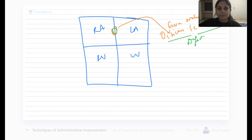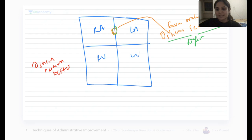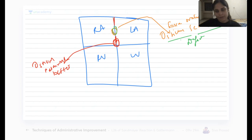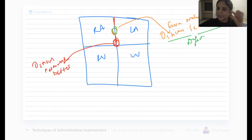In ostium primum defect, there is an opening on the lower part of the atrial septum. So ostium secundum defect means fossa ovalis remains open, and ostium primum defect means at the base of the atrial septum you will have an opening. In ASD, blood can flow from right atrium to left atrium or left atrium to right atrium.